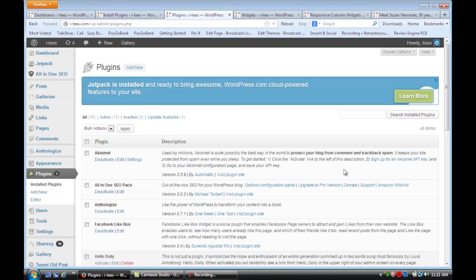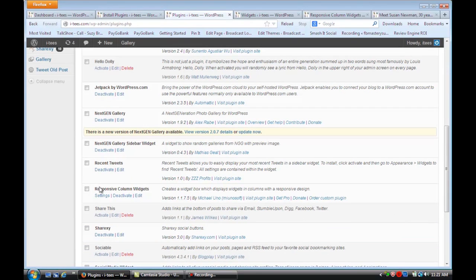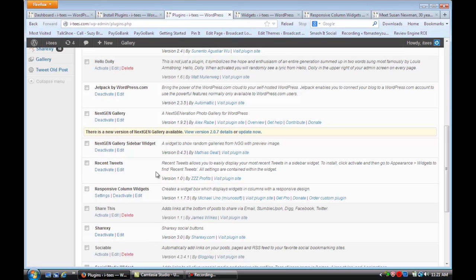If we go to our Plugins, you'll see right here Responsive Column Widgets. I want you to install that and activate it.